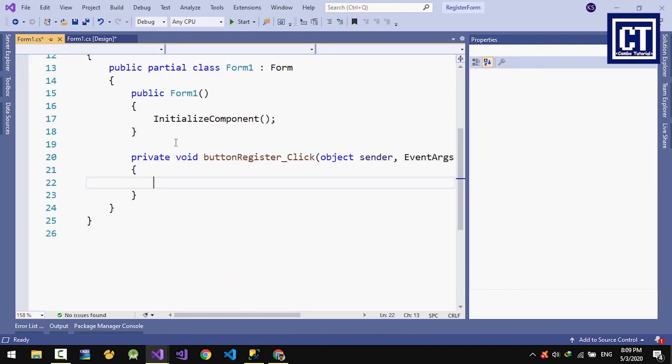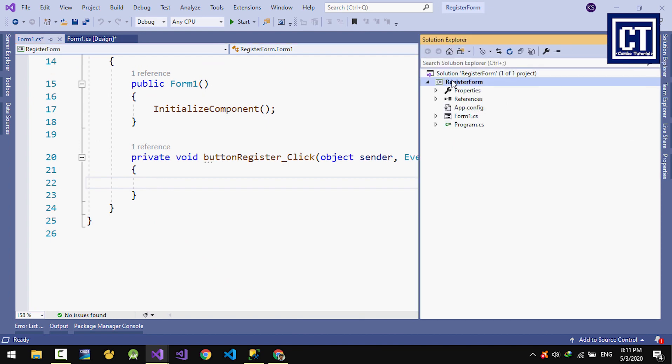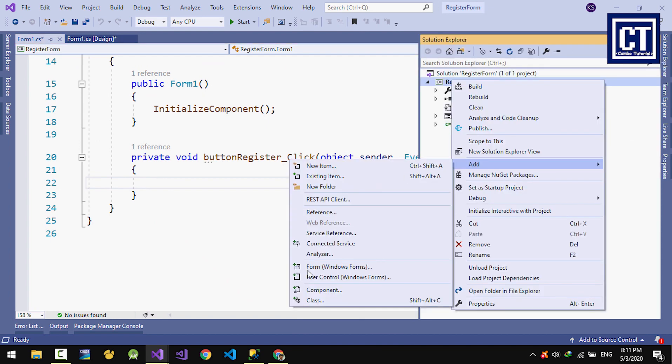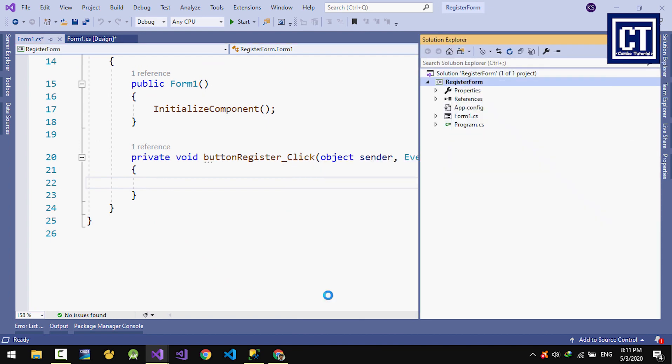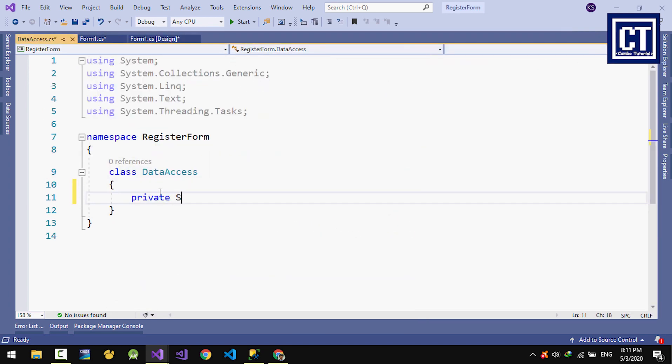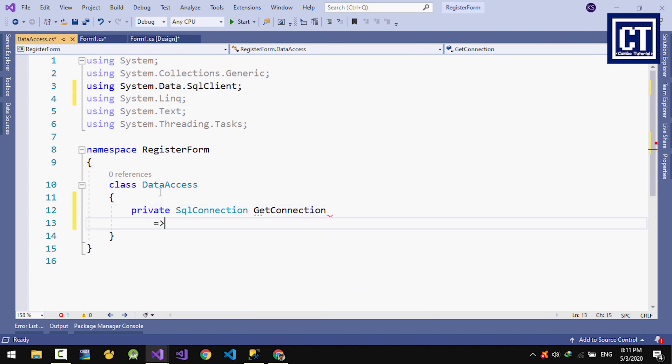I'm going to write down in the button register, but before I do that, I'm going to create a new class to connect to the database. I'll name it as DataAccess and create a private property to return the SqlConnection.